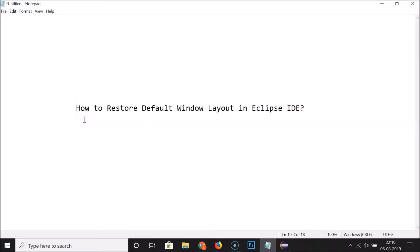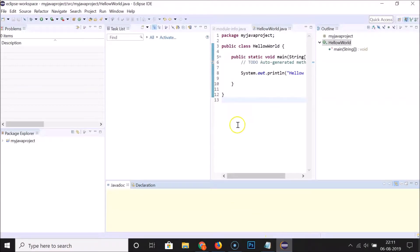Hi guys, in this tutorial I'm going to show you how to restore the default window layout in Eclipse IDE. I have my Eclipse IDE open with a project, and you can see things are messed up — it's not the default window layout.